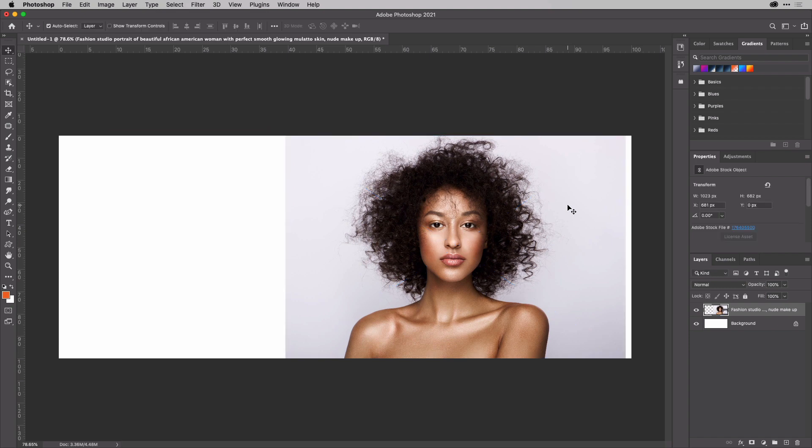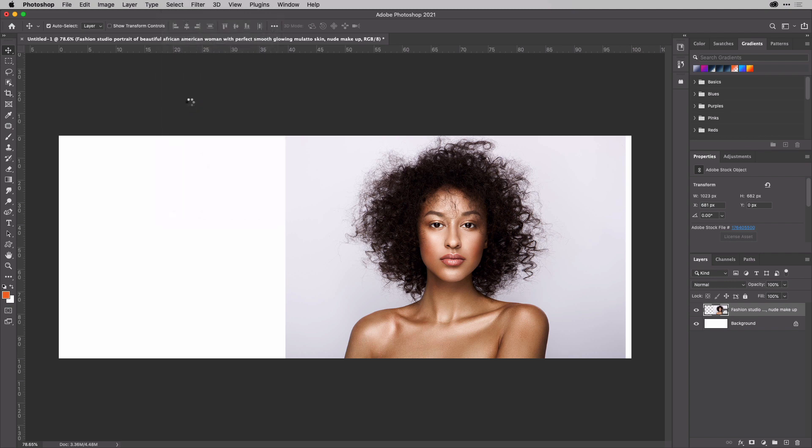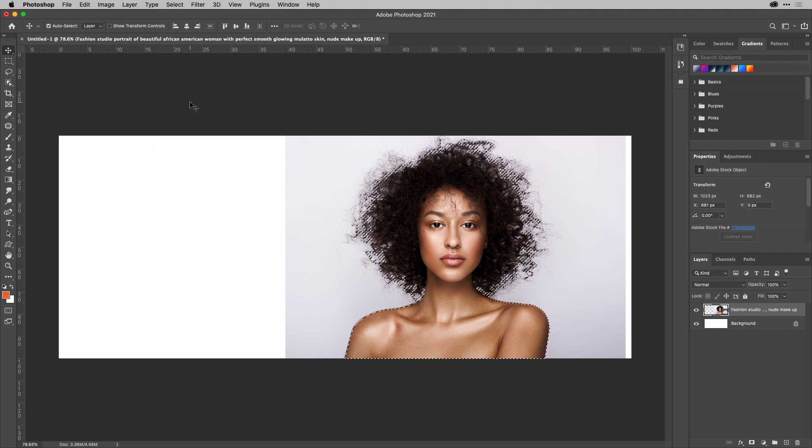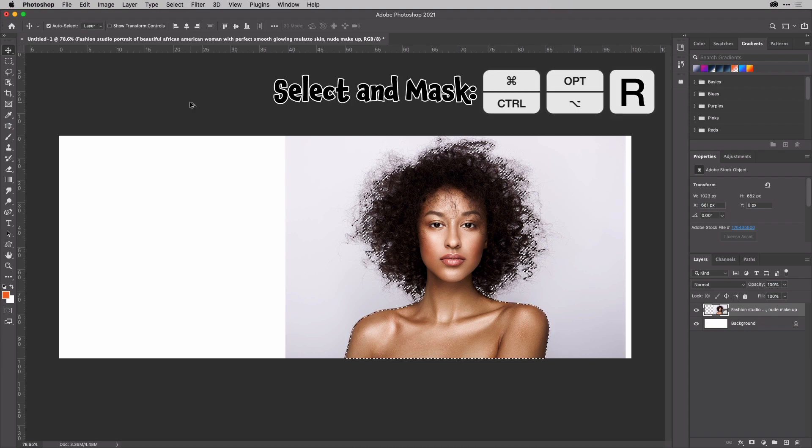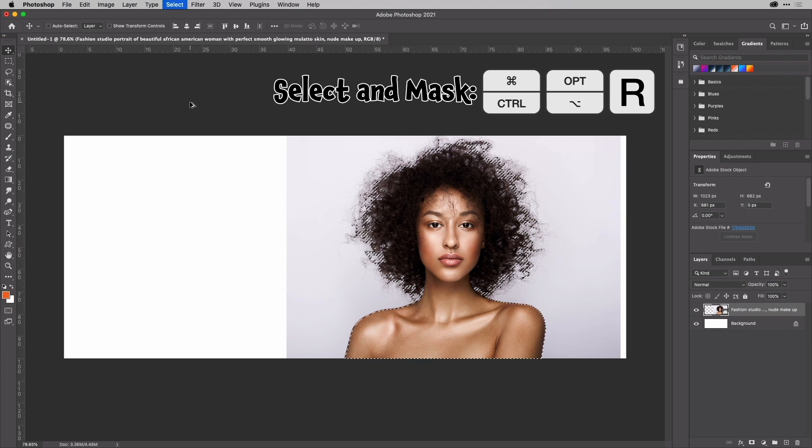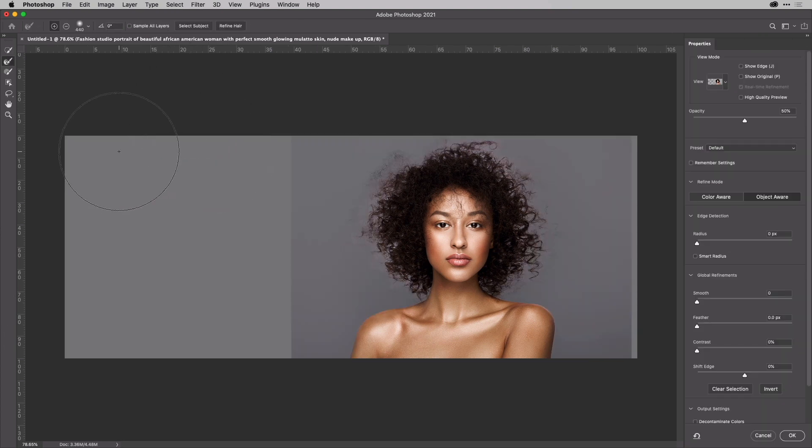Then I'll double click on that to place it and immediately go up to the Select menu and choose Select Subject so I can get rid of the background here. As soon as it's made its selection, I'm going to jump into the Select to Mask Workspace. That's Option Command R, Alt Control R on Windows.